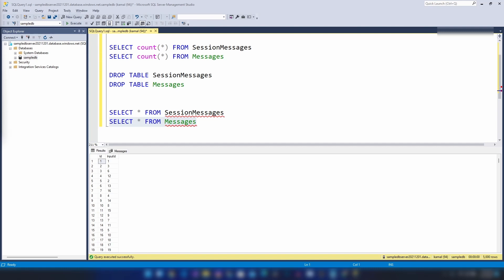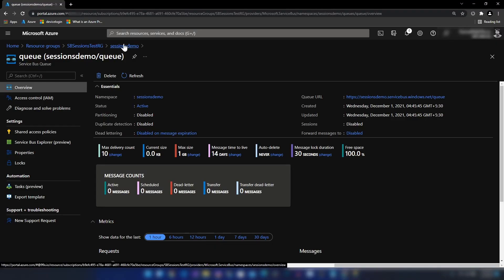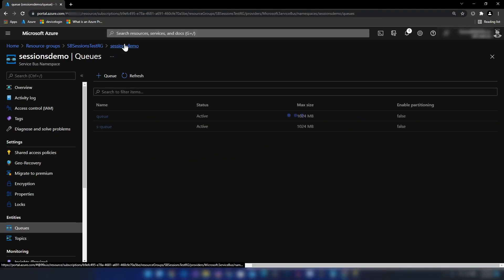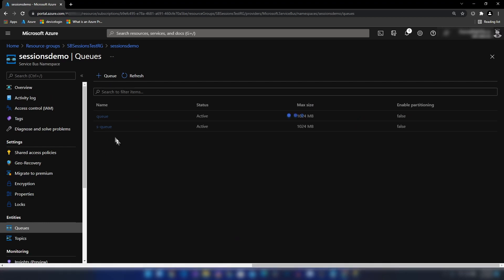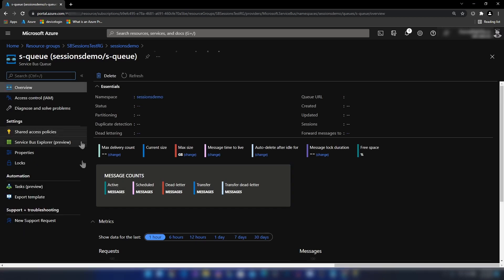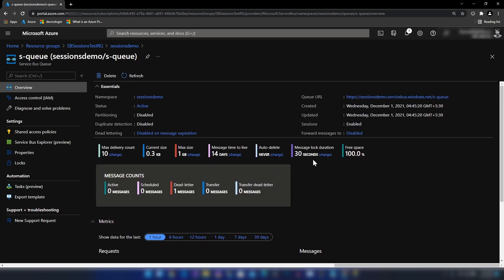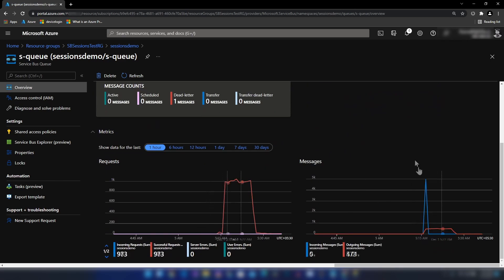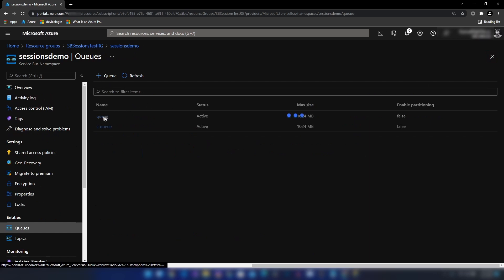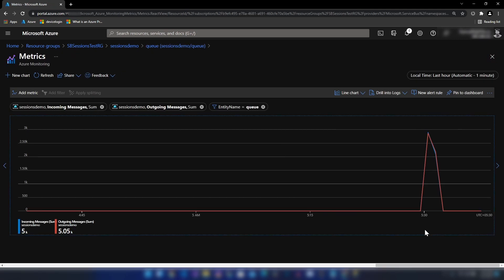The sessions-enabled queue took around 10 minutes to process all messages. Looking at its graph, we see a burst of incoming messages and a constant outgoing rate that takes time to clear. For the queue without sessions, the incoming and outgoing messages overlap — that's why we saw nearly instant message processing behavior.